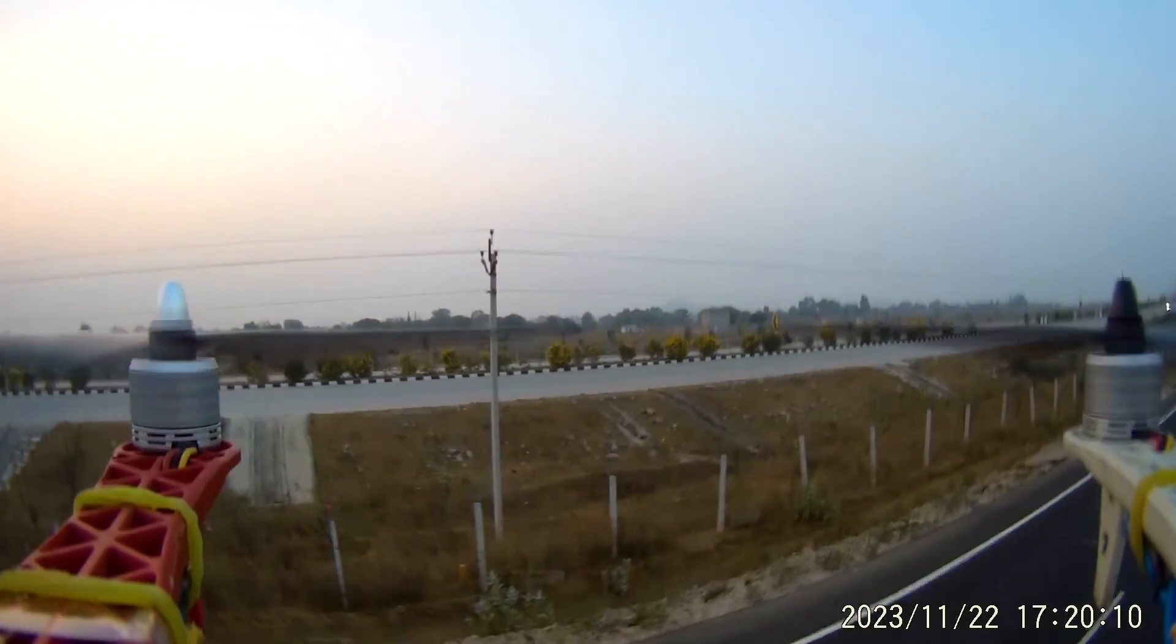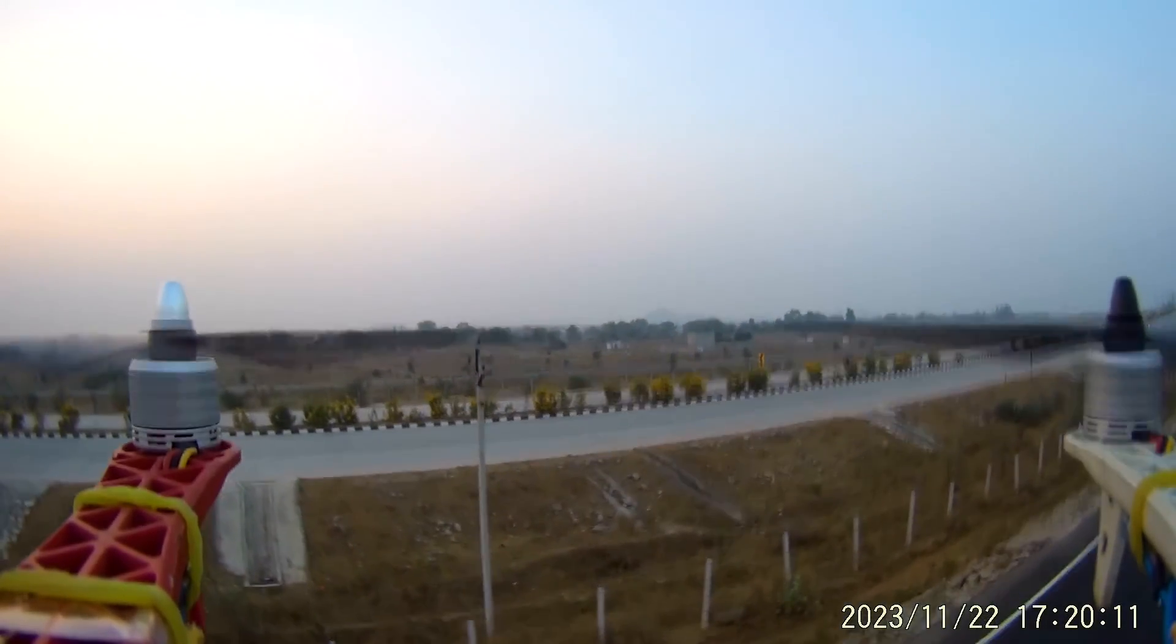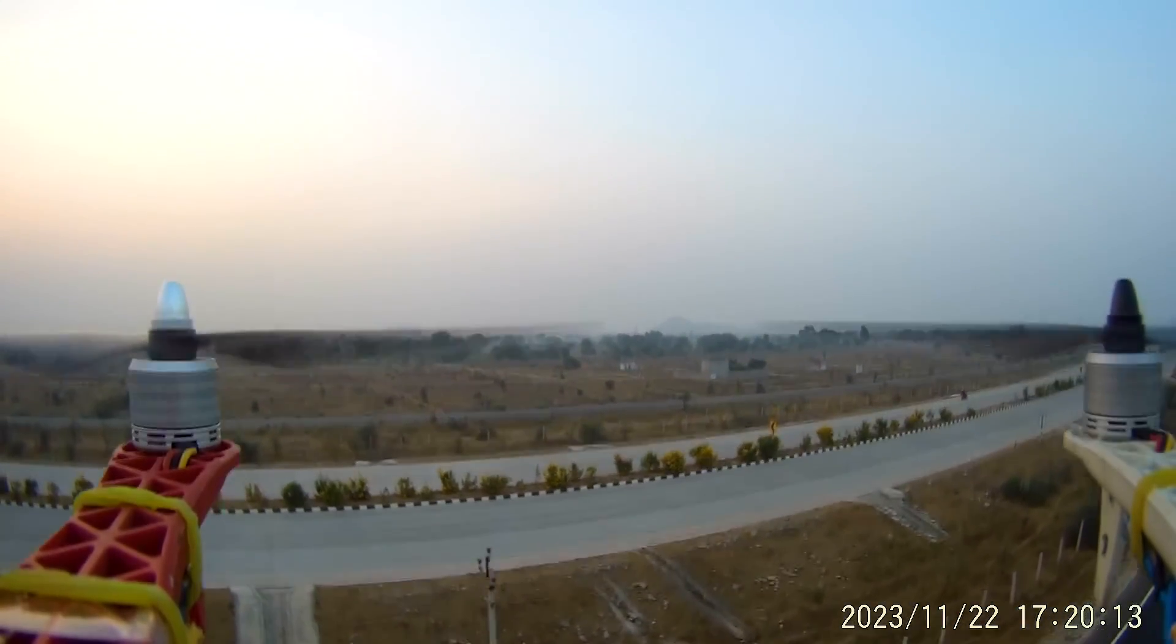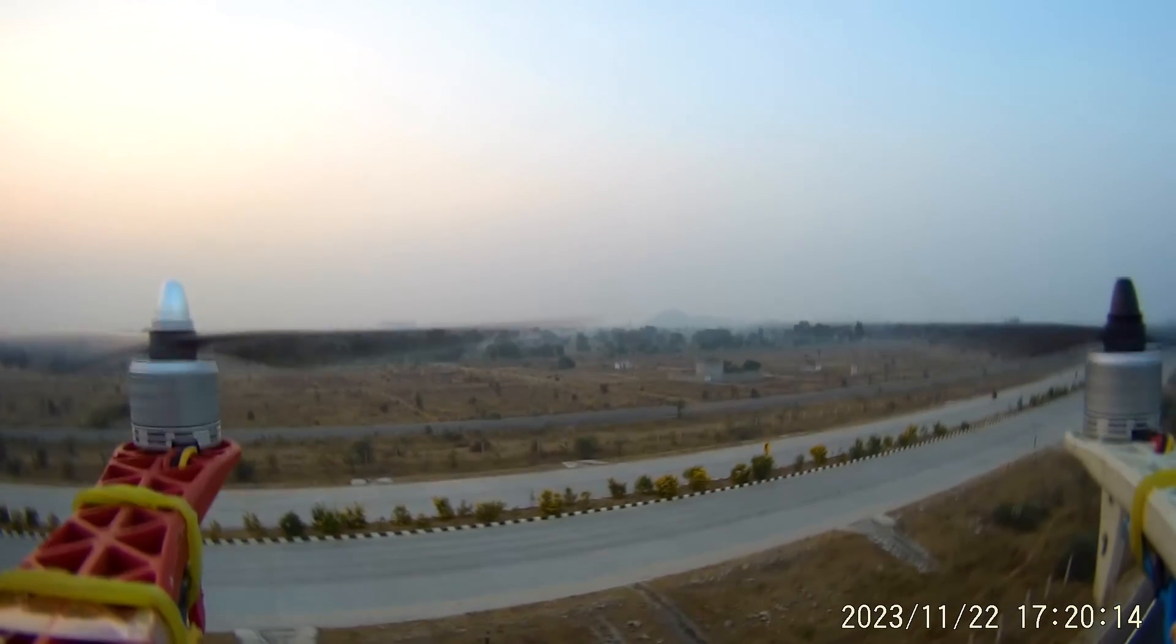After doing the throttle ESC calibration your drone is ready to fly. Hope you all loved the video, thank you for watching.